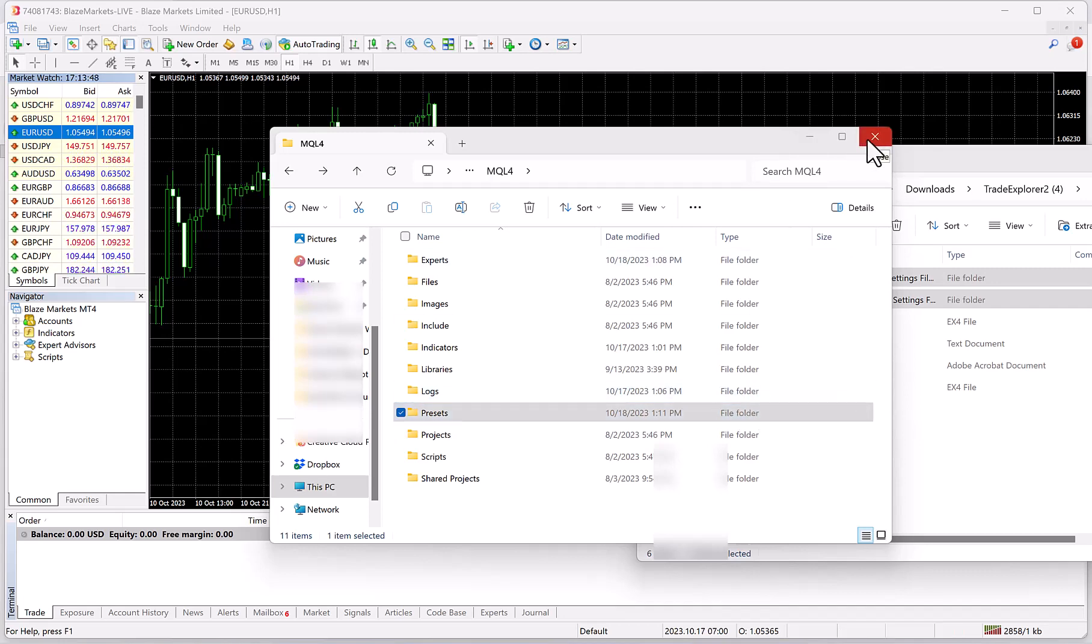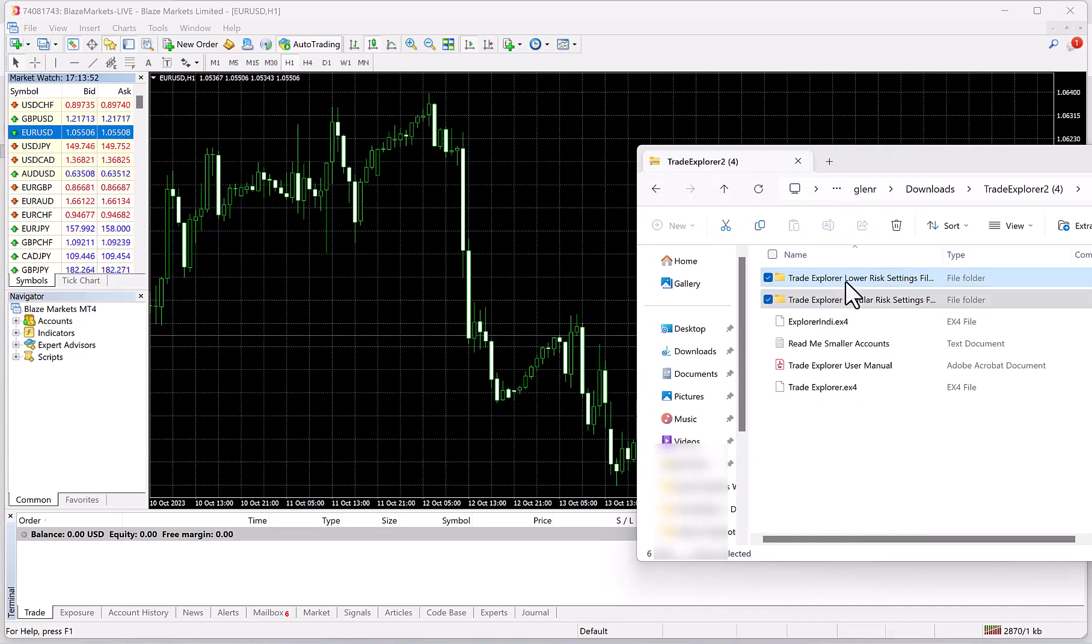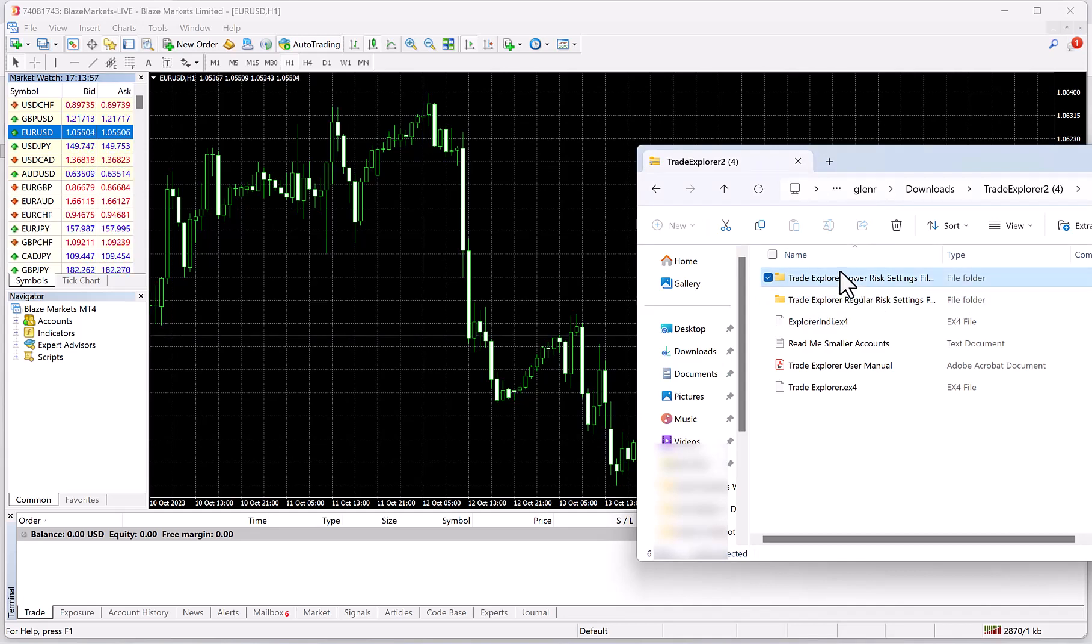Let me explain something really quick. You have Lower Risk Settings and Regular Risk Settings. This is explained in the manual, but basically Lower Risk Settings is going to have lower drawdowns, can use less pairs, it's a little less risky. You'd probably want to use that for prop firms or if you're a lower risk kind of trader, or if you're using a very small account such as a thousand dollars or less, maybe even three thousand or less.